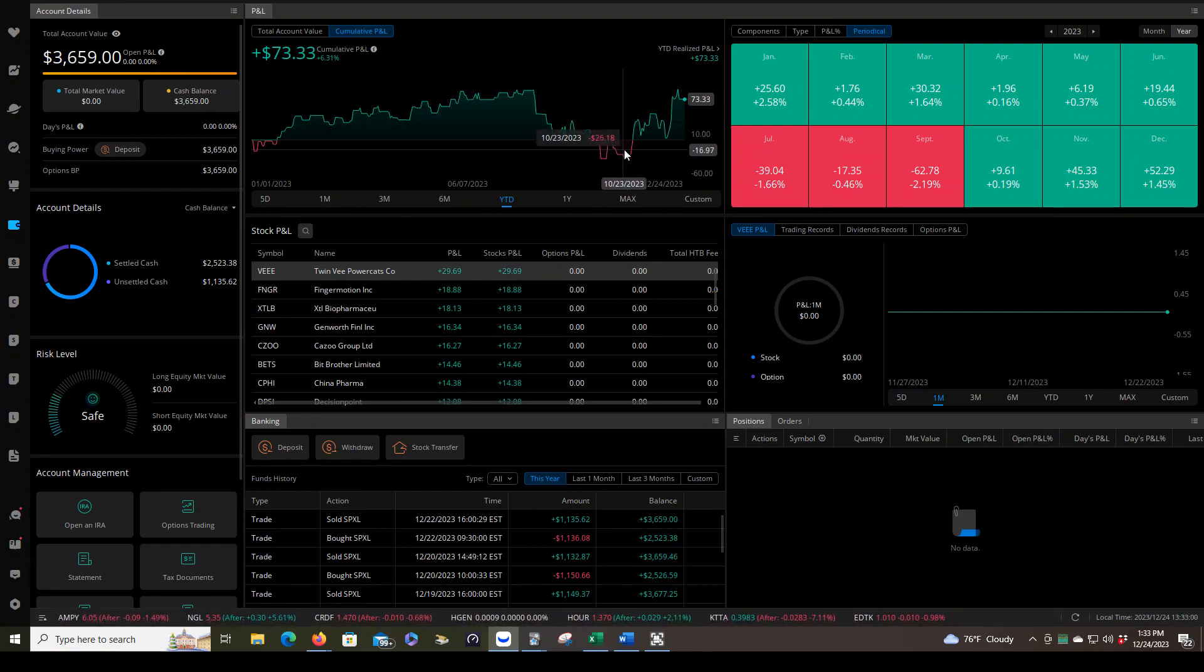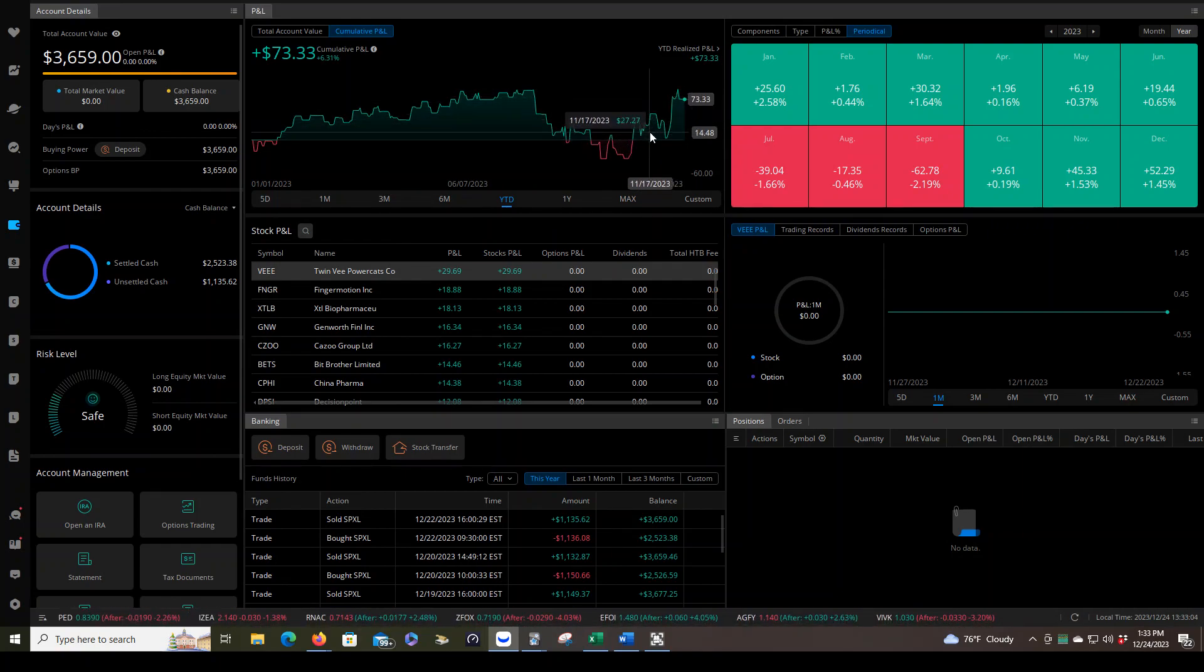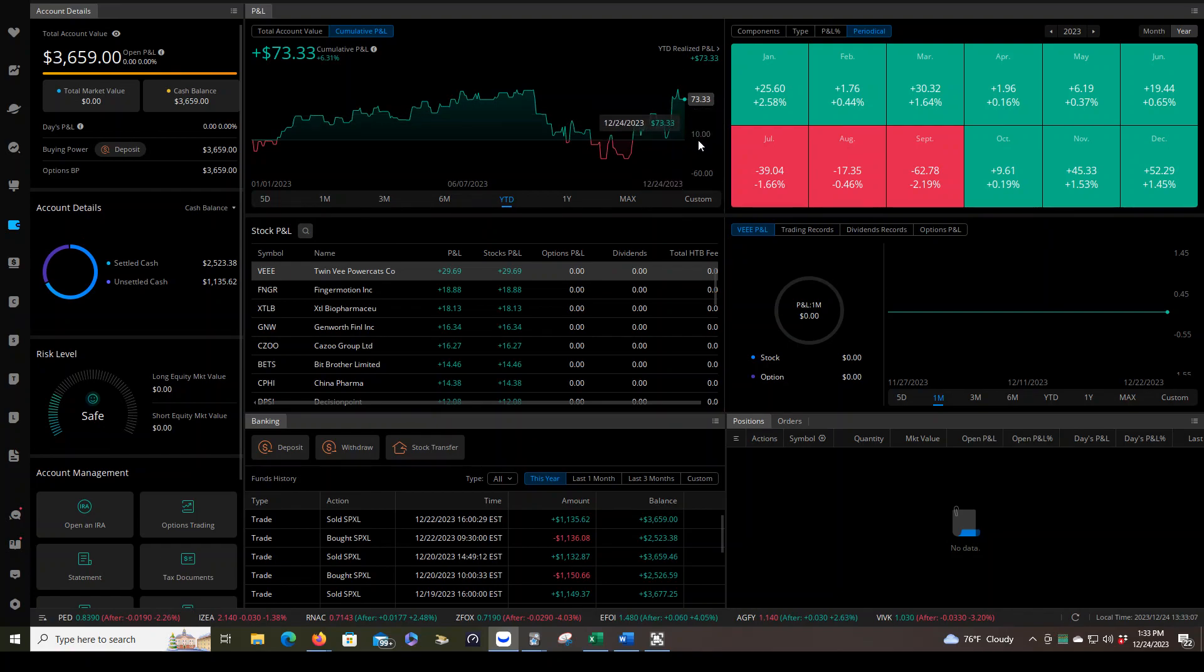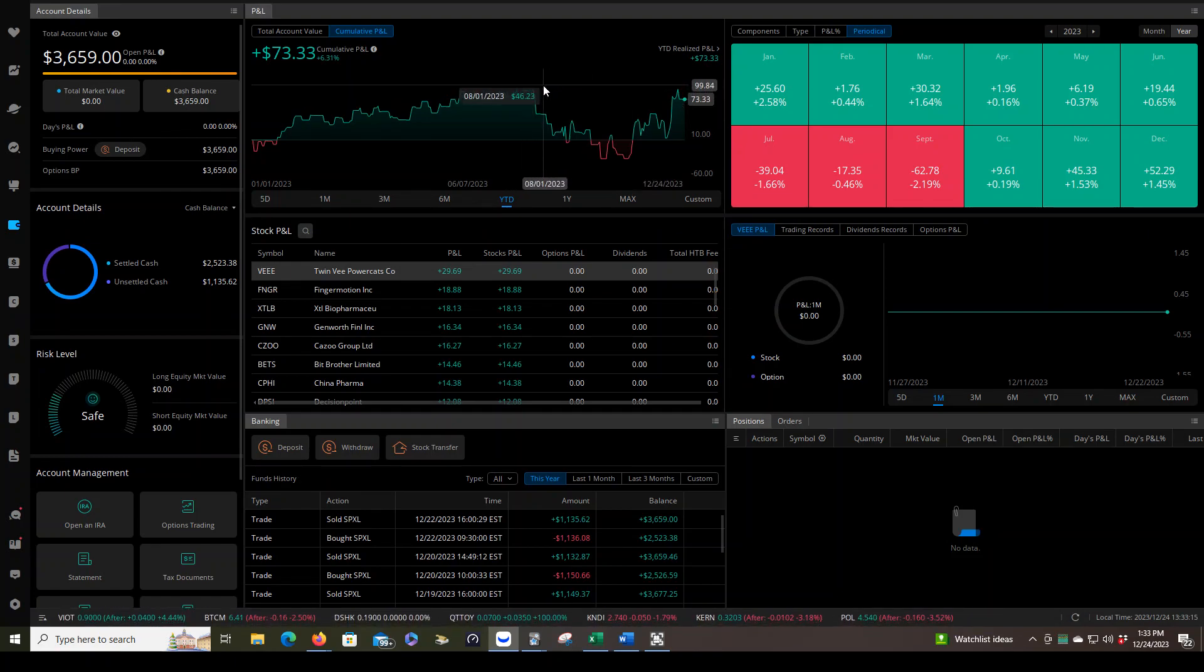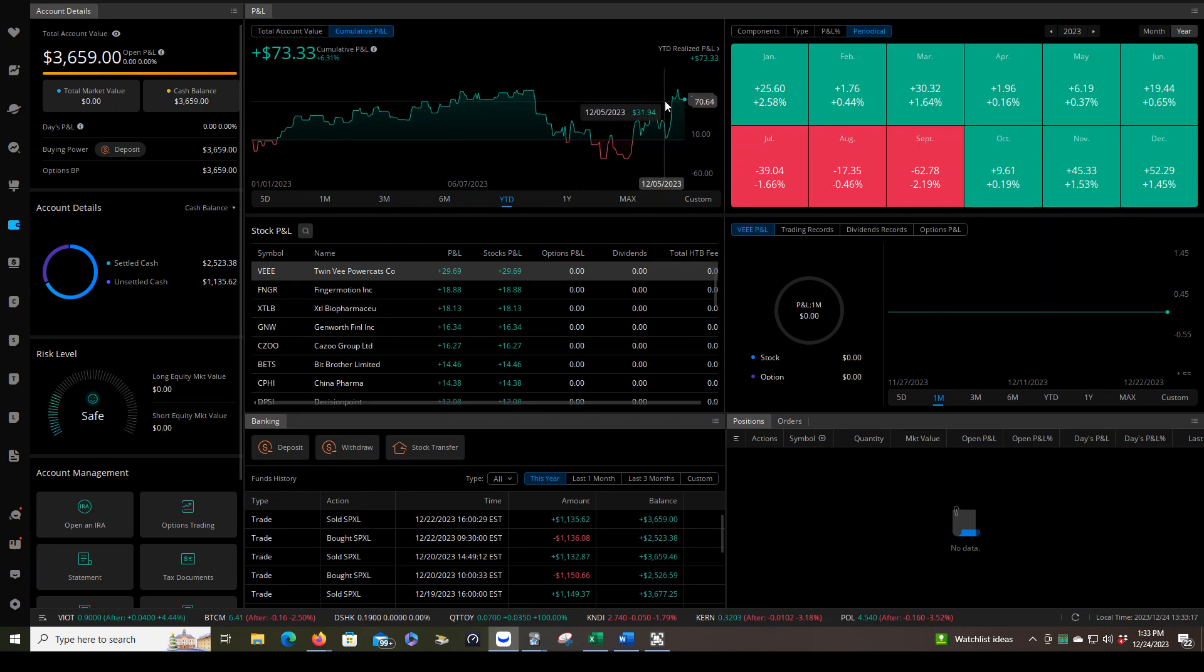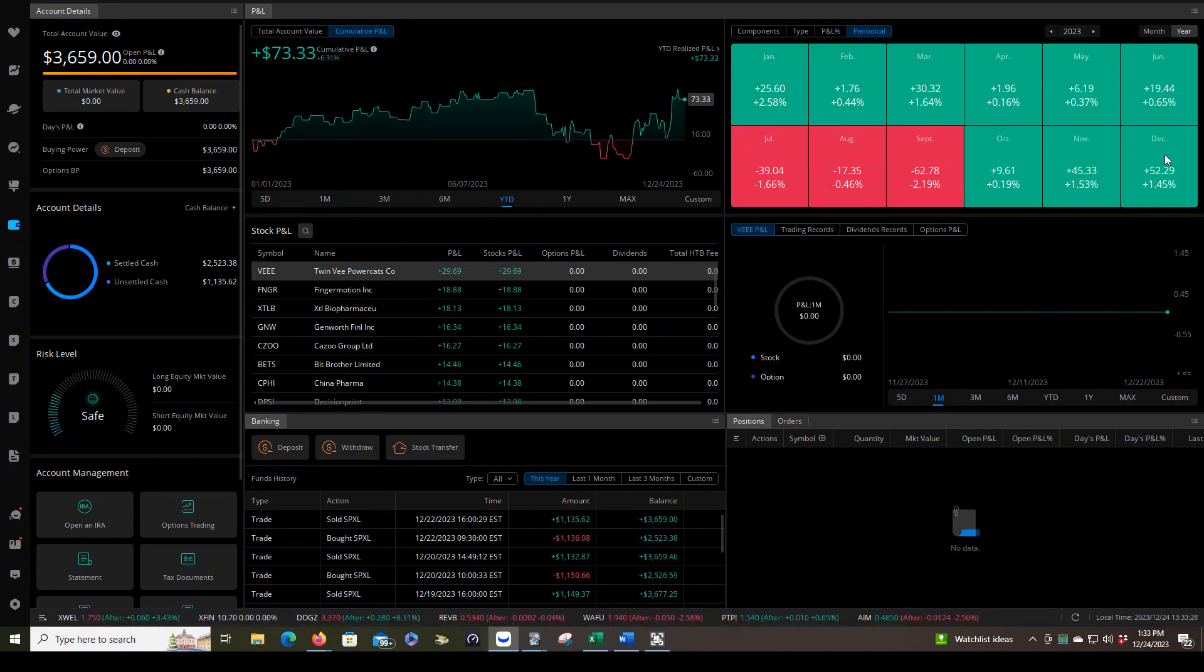But likewise, as we started to regain kind of a winning momentum, and again, that was just based on the market. I didn't change anything throughout the year. I just traded the plan the same way every day. We regained almost all of our wins throughout the year and ended up quite positive in the green with our biggest month being in December. And that was just because we're trading with more share size, and the market was working in our favor, in favor of the trading plan.